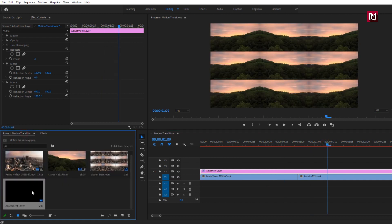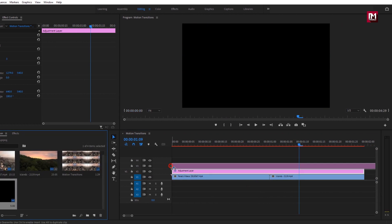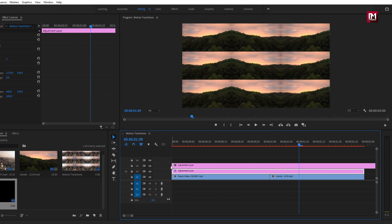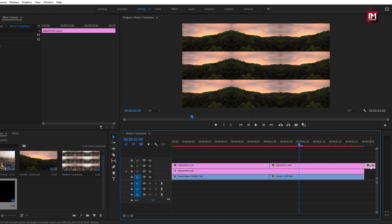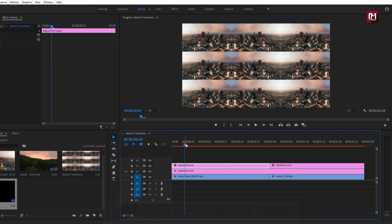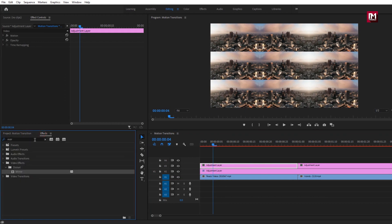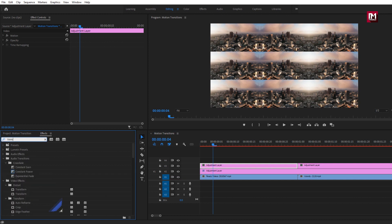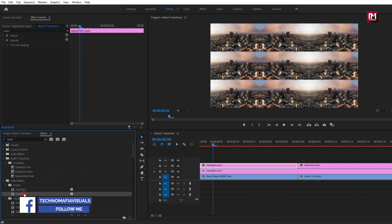Now add the adjustment layer to the timeline again. Make two cuts for this adjustment layer — one at center and one at end. Remove the outside part. Now we have two adjustment layers: the first layer will be used for the first video animation and the second one for the second video. For the first adjustment layer, go to effects and search for 'Transform', then add it to the adjustment layer.